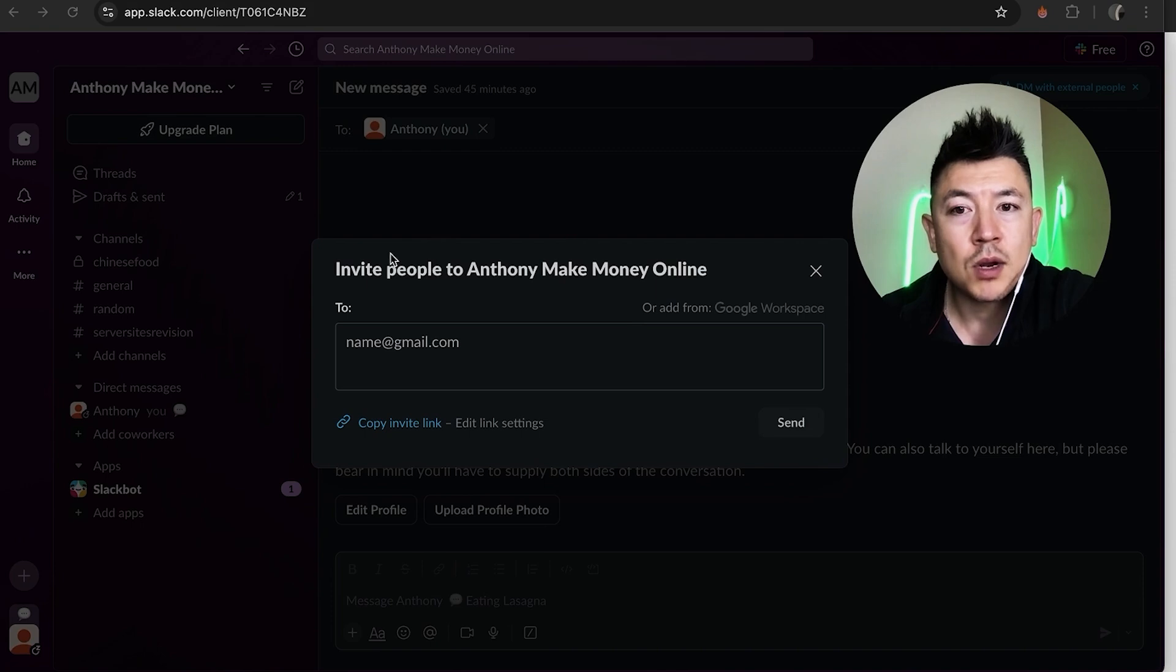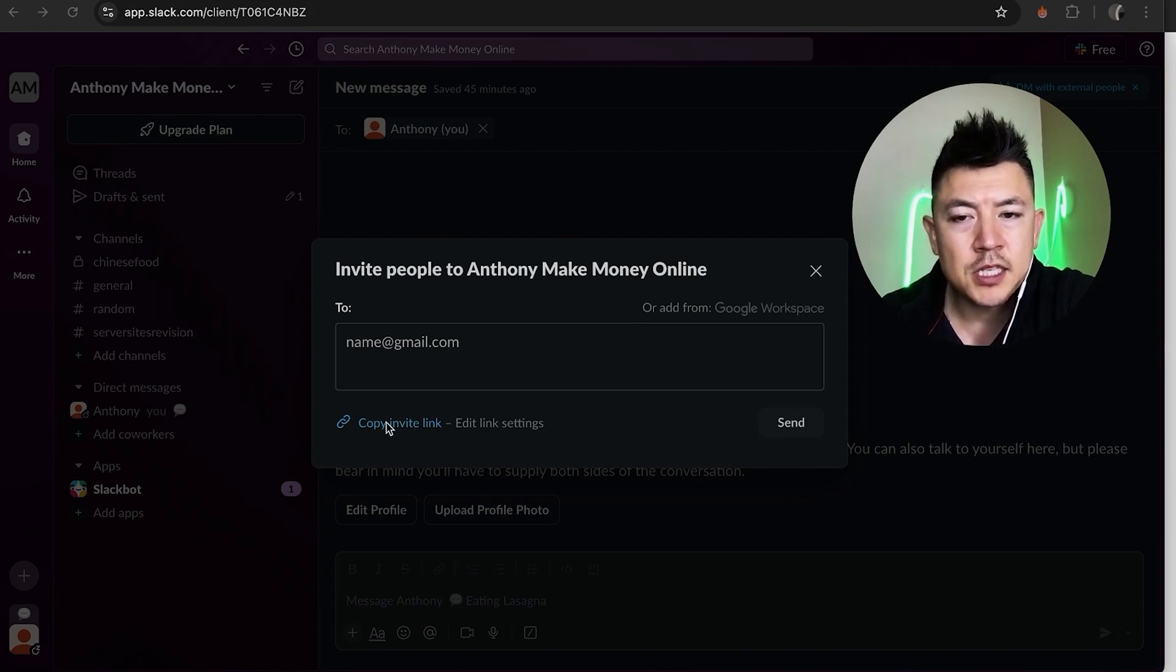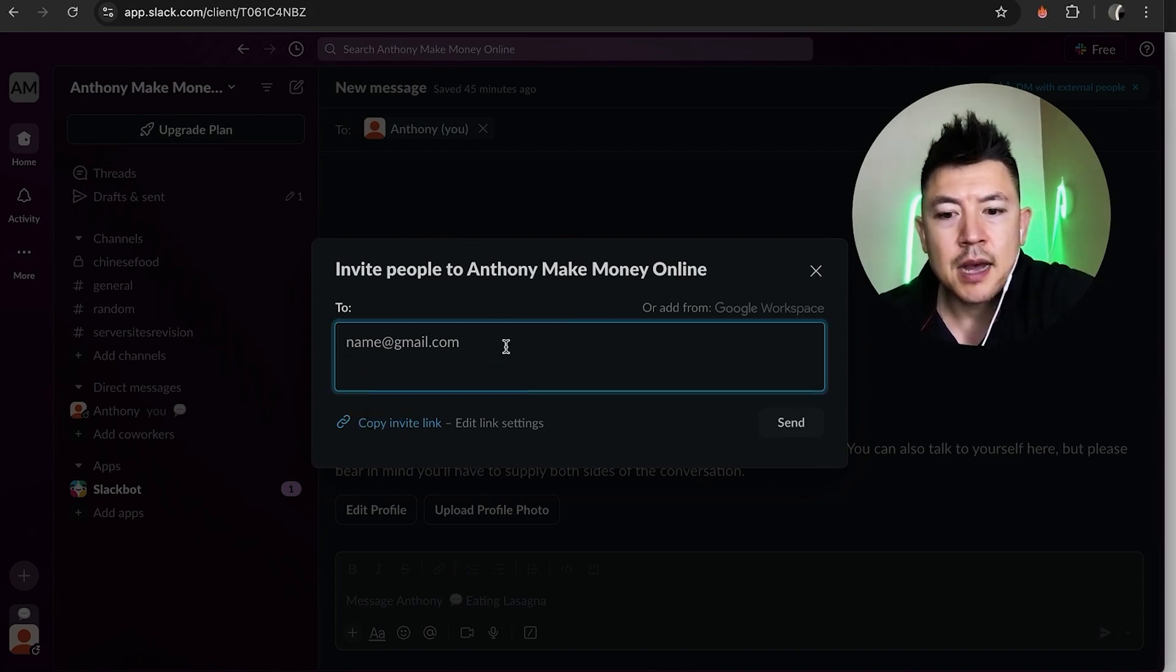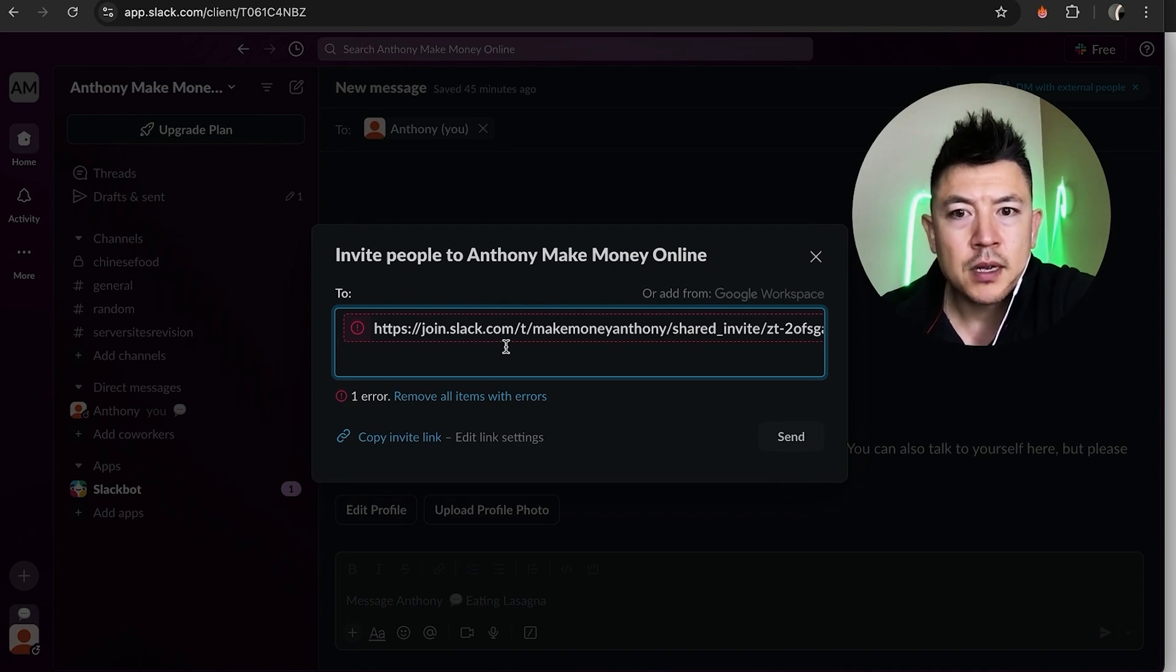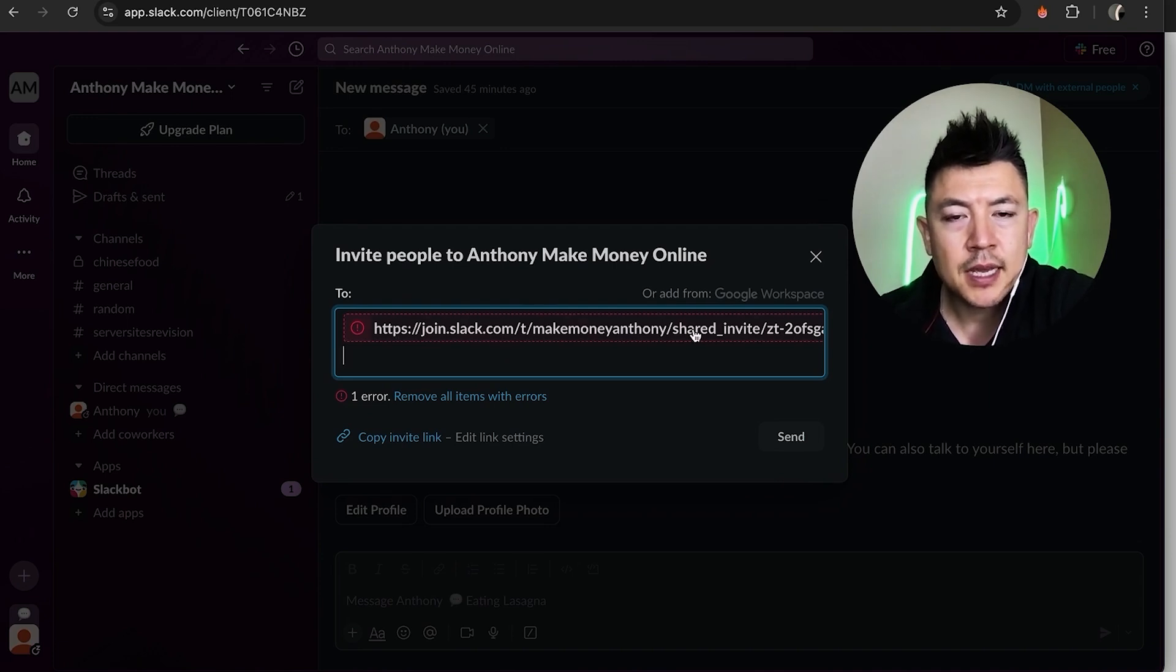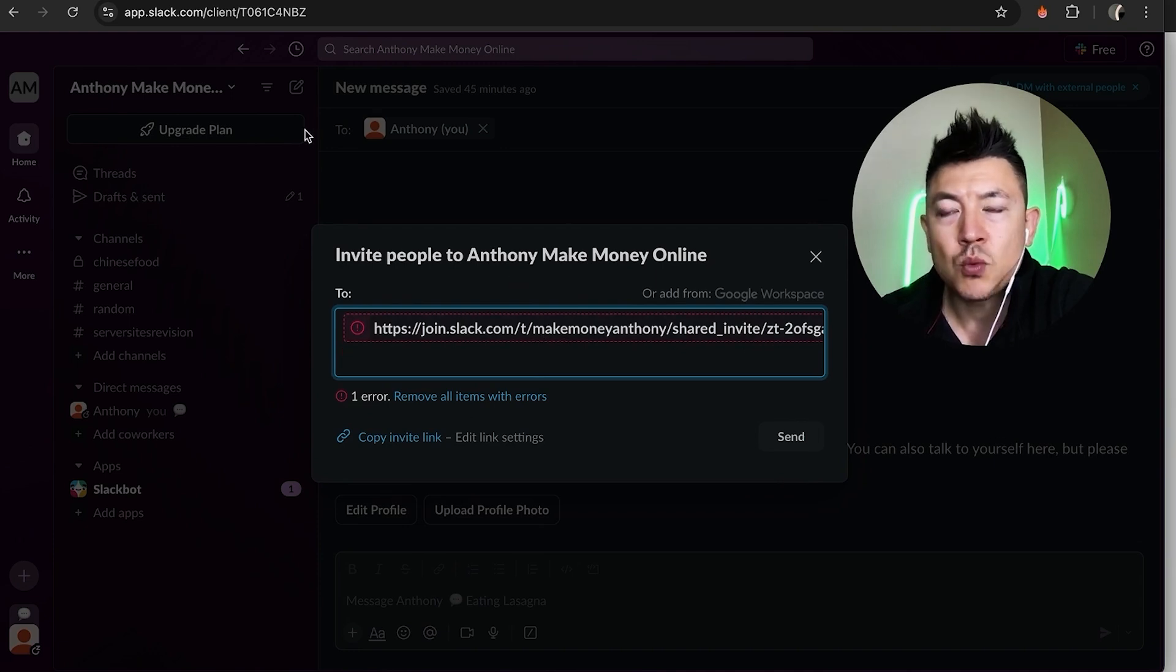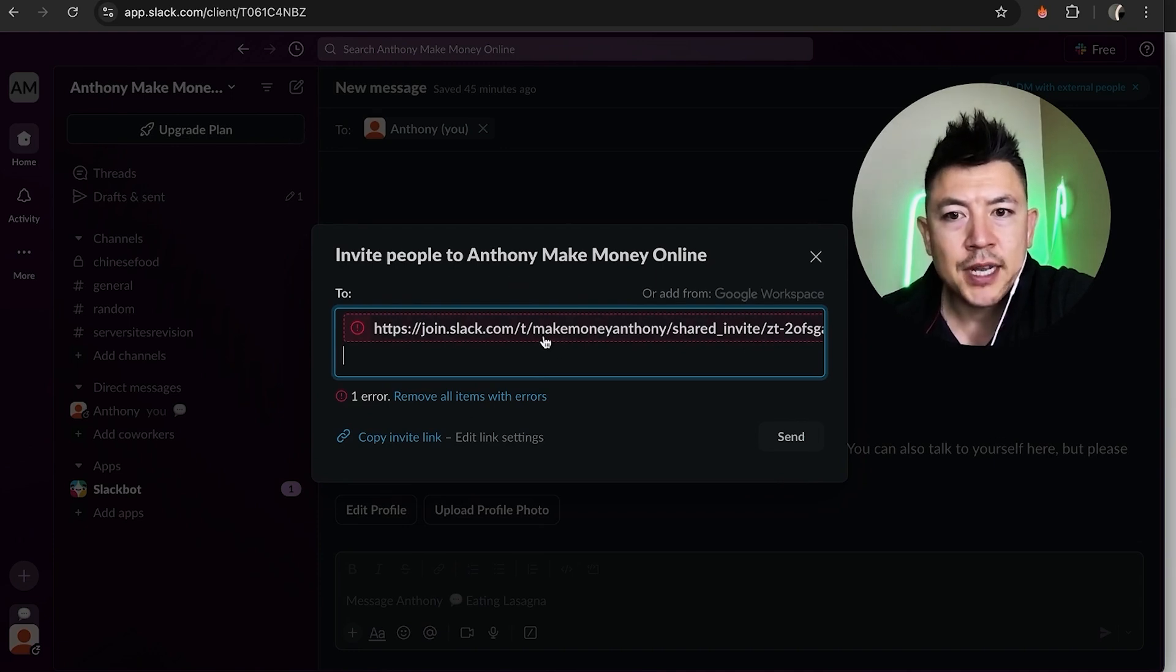Or you can do what I do and click on this blue copy invite link. Once you do that you're going to see it's going to copy to your clipboard so I just paste it in here so you can see what it looks like. In that way whoever receives this Slack invitation they just click on the link and they can join this workspace.